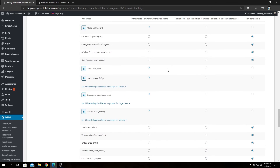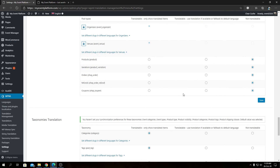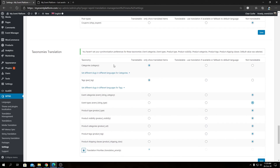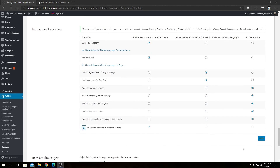Let's leave the post type settings as they are — feel free to configure them as you like. Now move to Taxonomies Translation, which has a similar approach: show only translated items, fall back to default language, or not translatable. My recommendations: set Category and Post Tags to Translatable, set Event Categories to fall back to default language if not available, and set Event Type the same way.